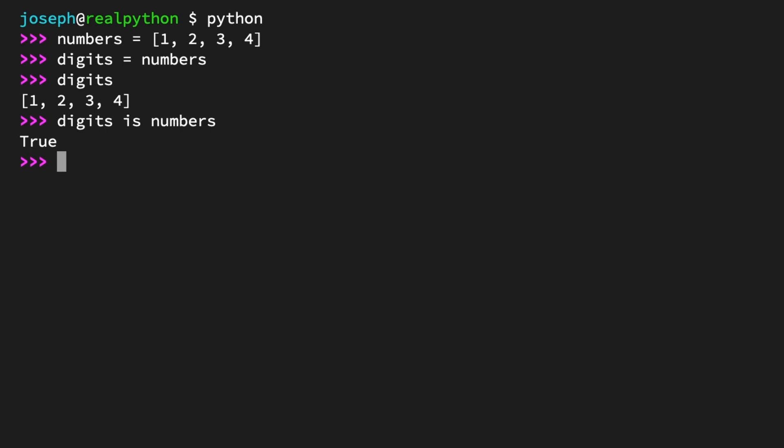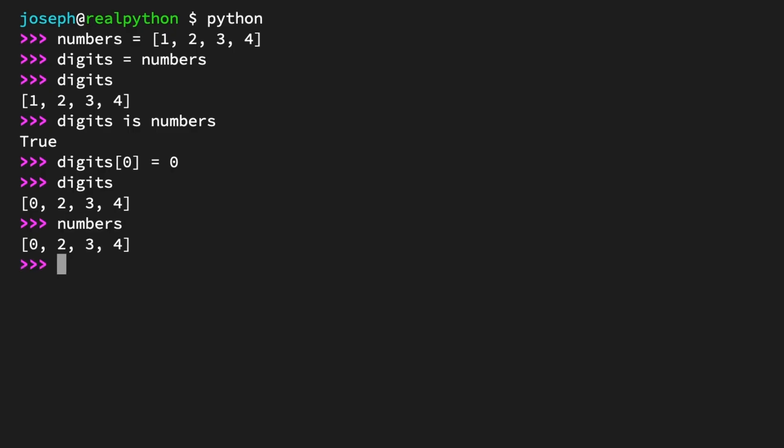Go ahead and modify digits. Set the first element to 0 using assignment. Digits at index 0 equals 0. Look at digits again. [0, 2, 3, 4]. Now look at numbers. Also, [0, 2, 3, 4]. See? Modifying digits also modified numbers, because they both reference the same object.